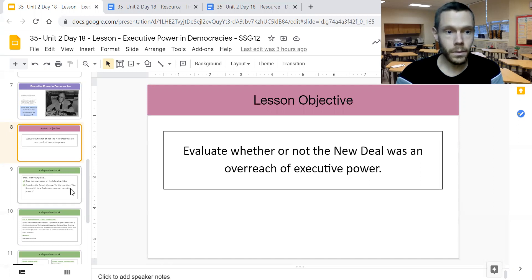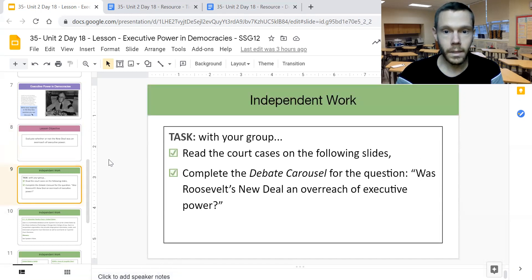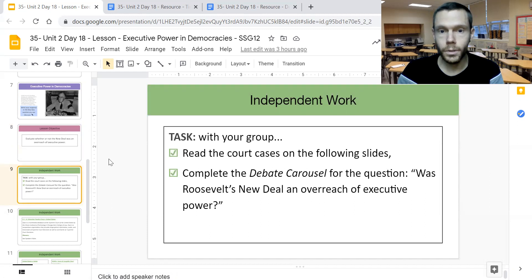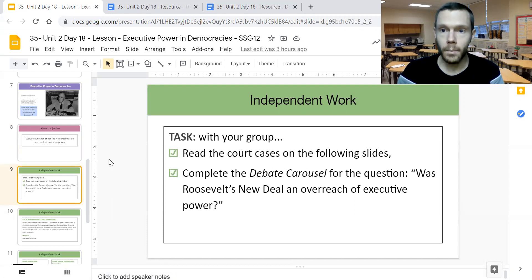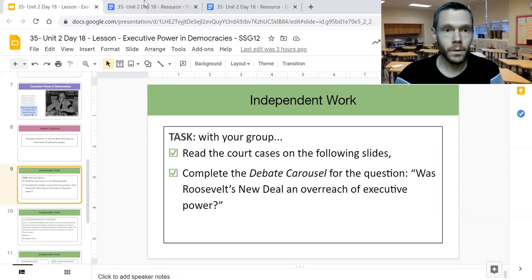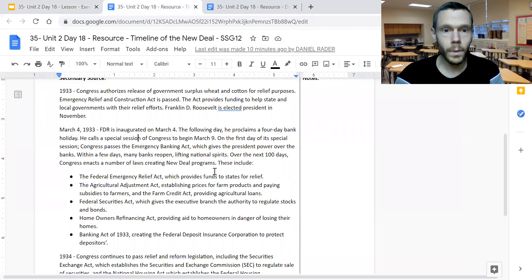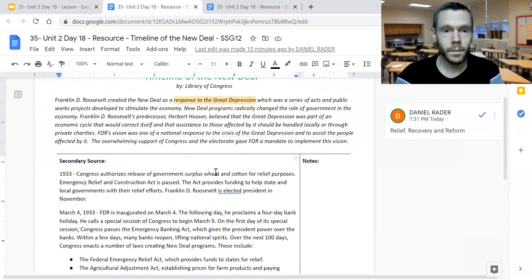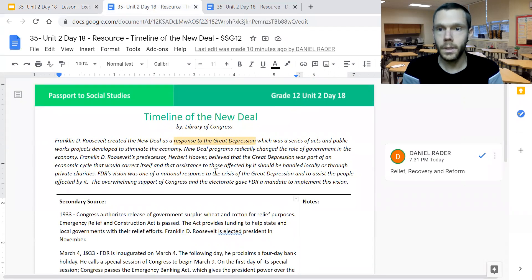The tool you'll use today is the debate carousel, which you'll use to collaborate with your classmates to figure out if Roosevelt's New Deal is an overreach of executive power. In this video, we'll take a quick look at some context information and then look at the debate carousel itself.